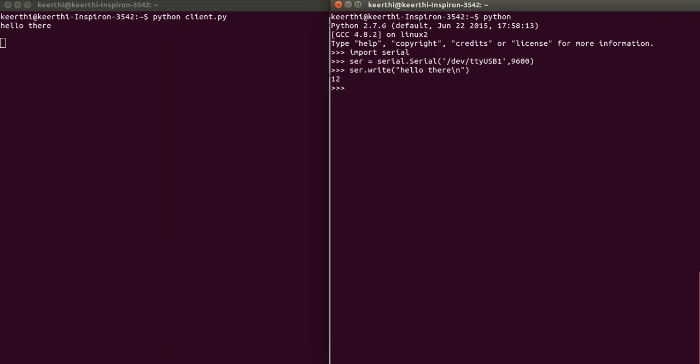What is happening is since we have shorted the TX and RX port, the serial.write converts this string of data into serial form and it gets transferred. It's coming back into the RX pin of the converter and into the USB, which the client side is picking up. This is a good sign that things are going well.